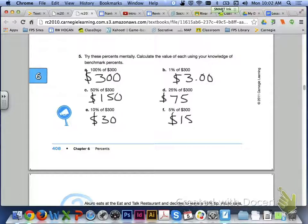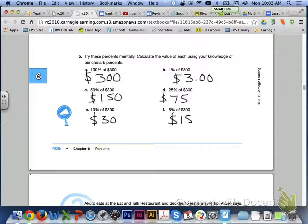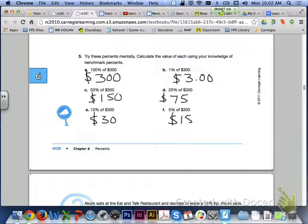Letter C, half of $300 is $150. Letter D, 25% of $300. Well, if you have 50% of $300, that would give you $150. Half of $150 then would be $75. 25% is half of 50%, so again, using your knowledge of the benchmark percents that we talked about above.